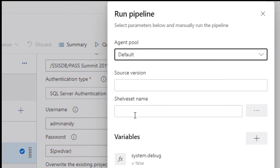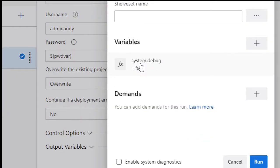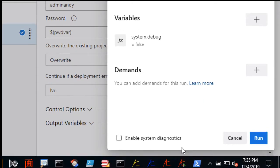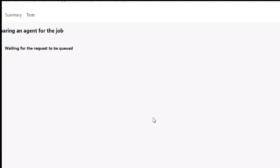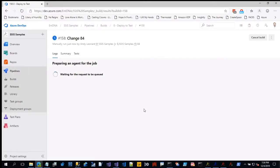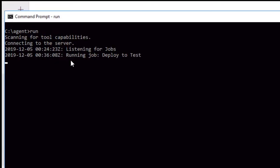I'm deploying to SSISDB, so I pick that, supply my destination server, catalog folder path, use SQL Server Authentication with my username and the masked password variable. From the pipeline menu I can queue the job. Since my local agent is running, I pick it, optionally set a source version or shelveset, and leave system.debug at false. I just want to run it. Watch the agent listener — it picked up the job called 'deploy to test' and is now running it.